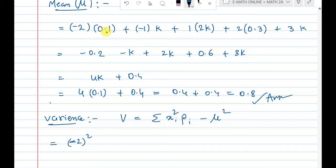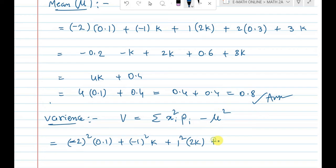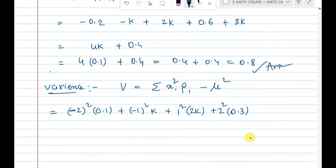For variance: minus 2 whole square into 0.1, plus minus 1 squared into k, plus 0 (skipped), plus 1 squared into 2k, plus 2 squared into 0.3, plus 3 squared into k, minus mu squared. With mu equal to 0.8, this is minus mu squared equal to minus 0.8 squared equal to minus 0.64.